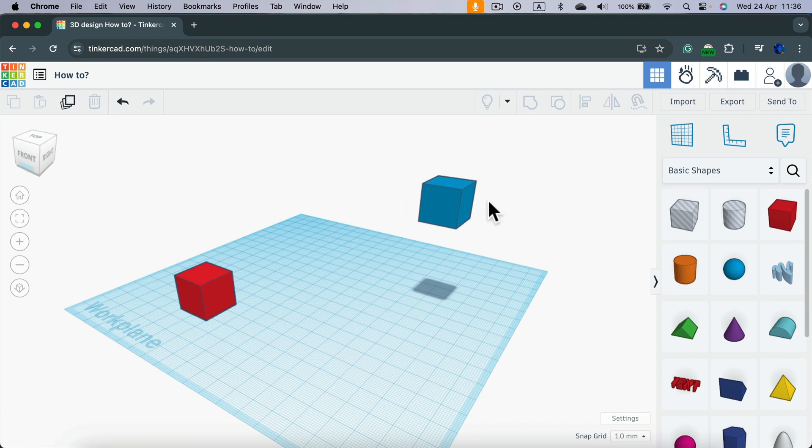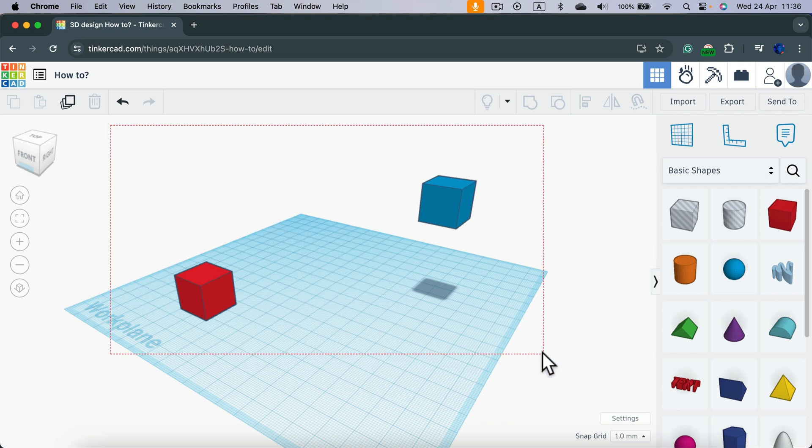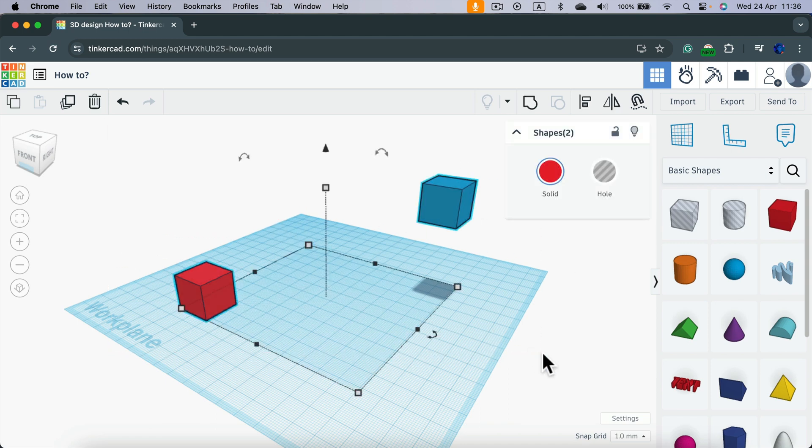So if you got two objects, you can select them both and then select Align here at the top right corner.